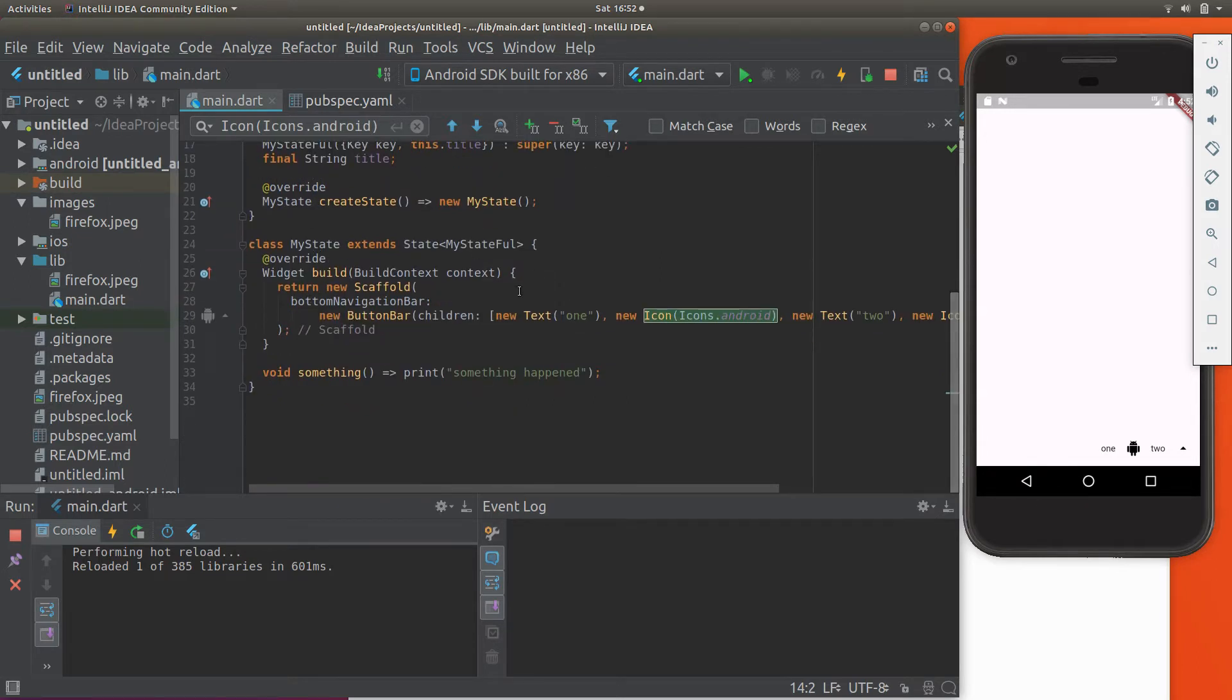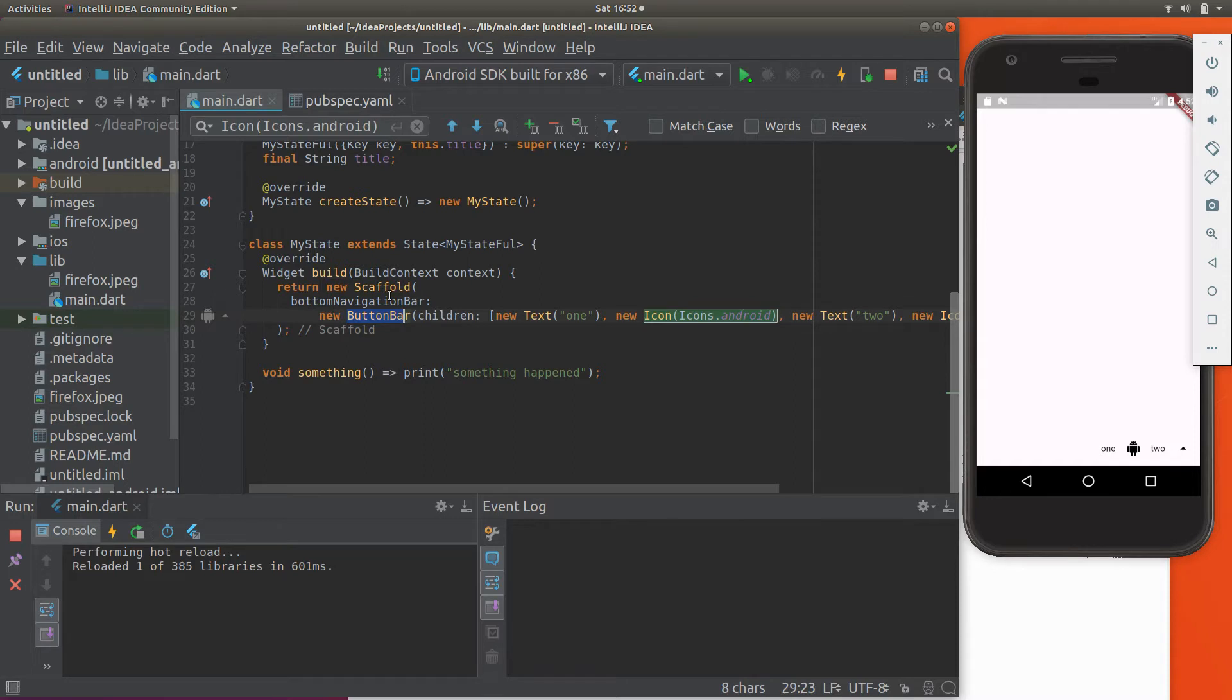So we're going a little bit out of order. This is kind of how I'm learning. We have a new button bar on the bottom navigation bar and the children will be a list.